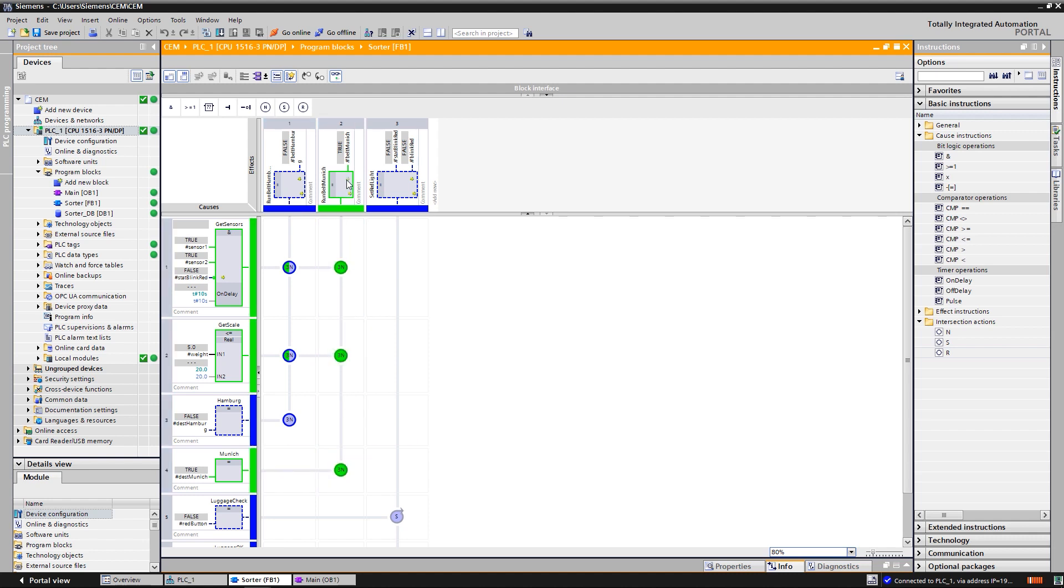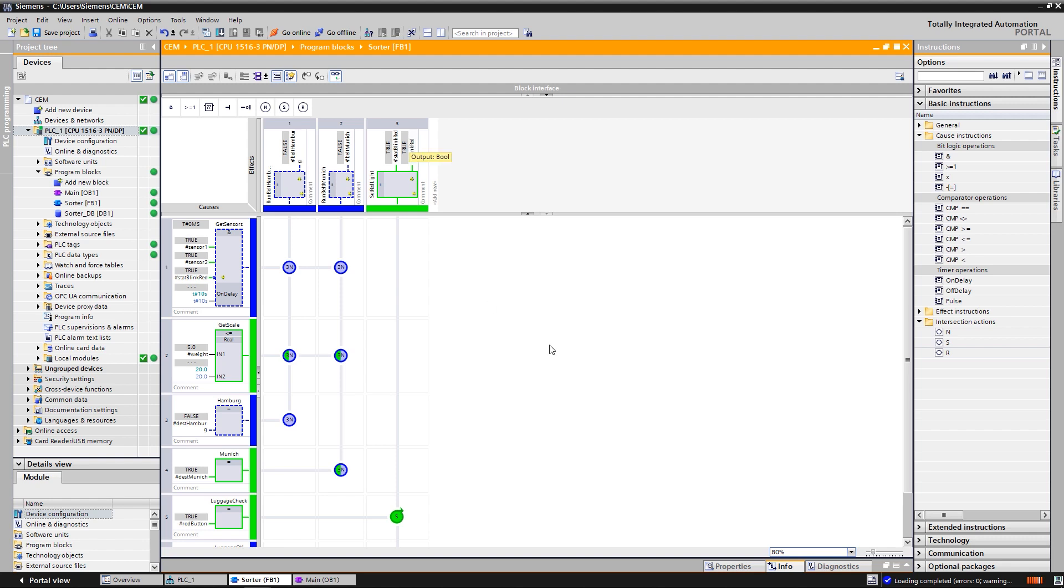Let's switch to another scenario. This scenario shows the program status when a customs officer presses the red button. As you can see, the belt is deactivated.